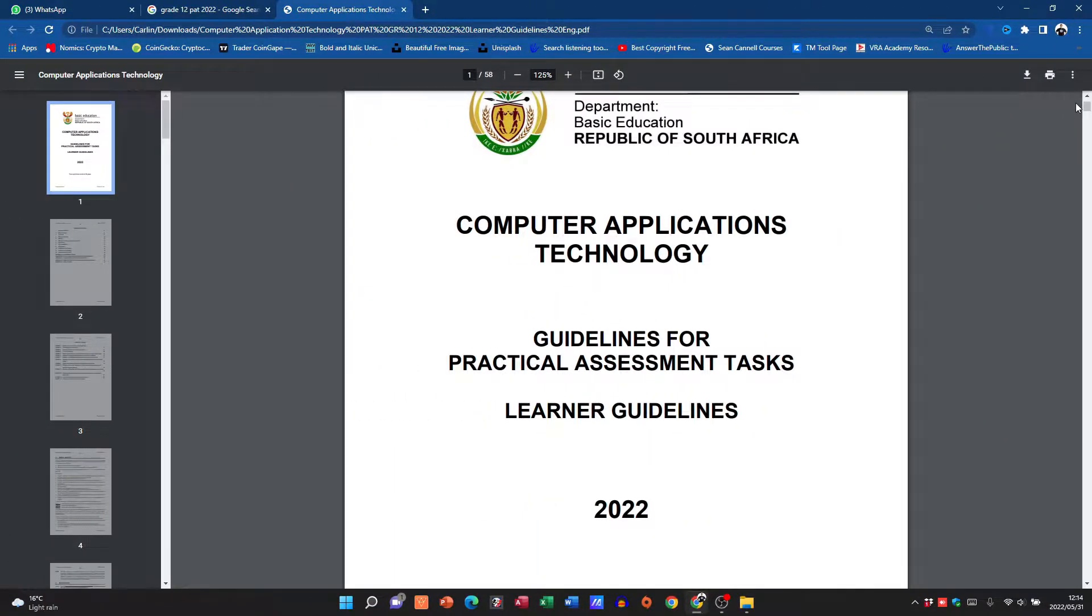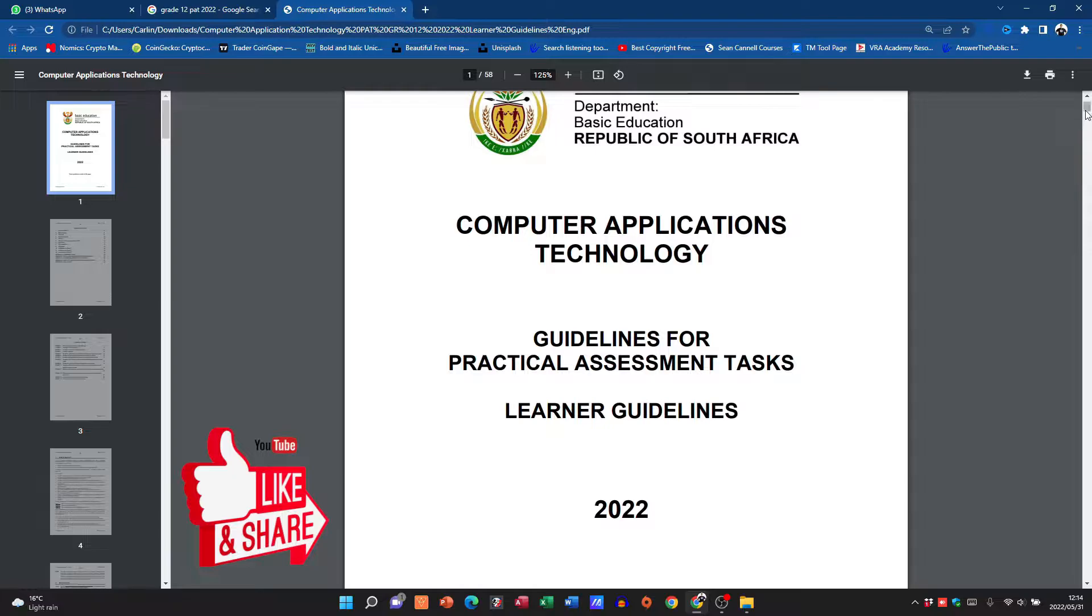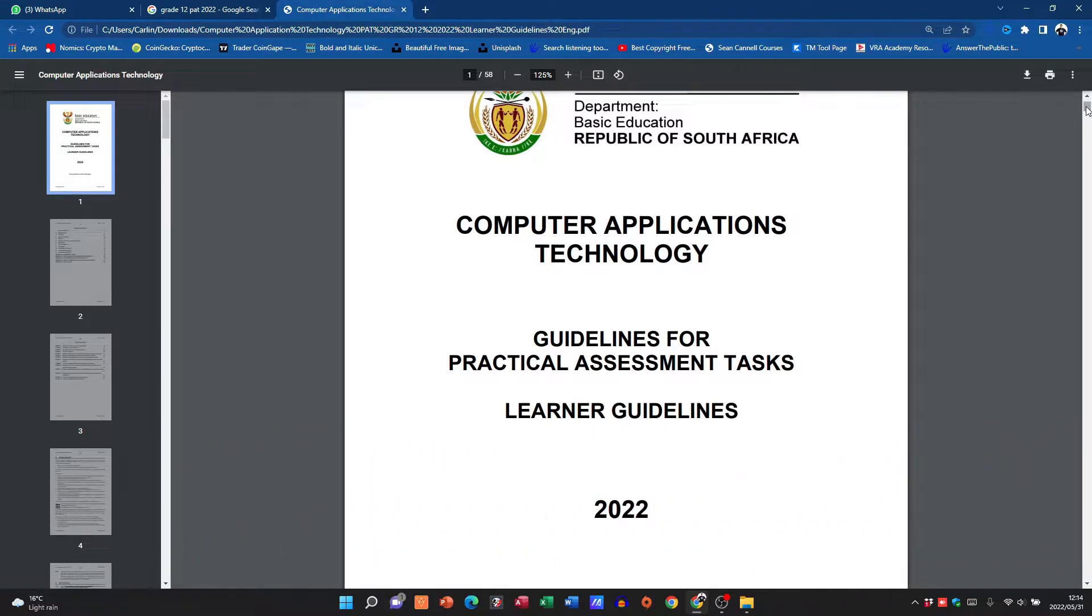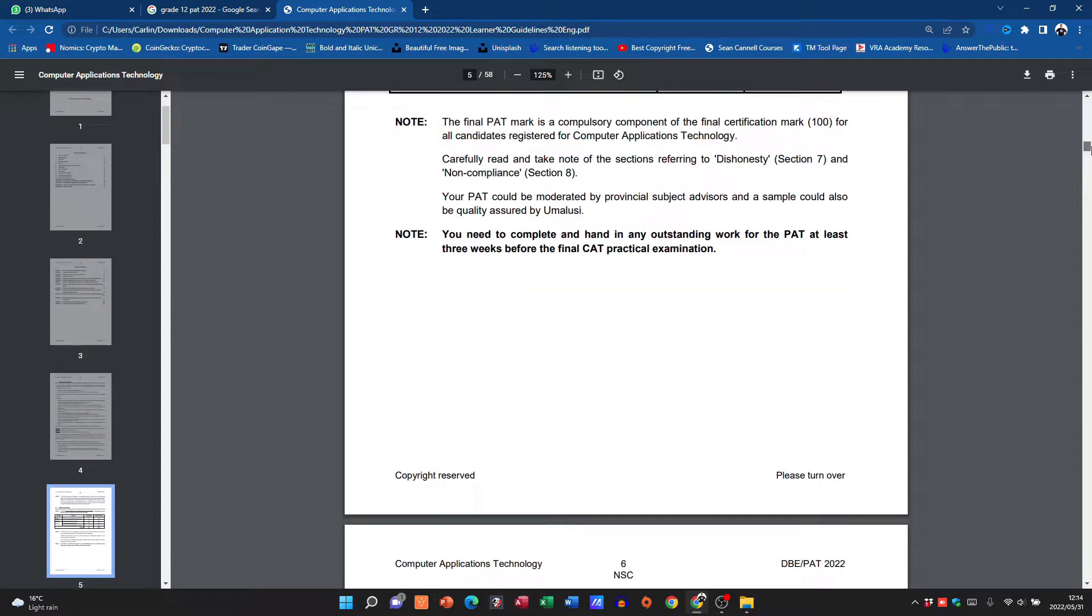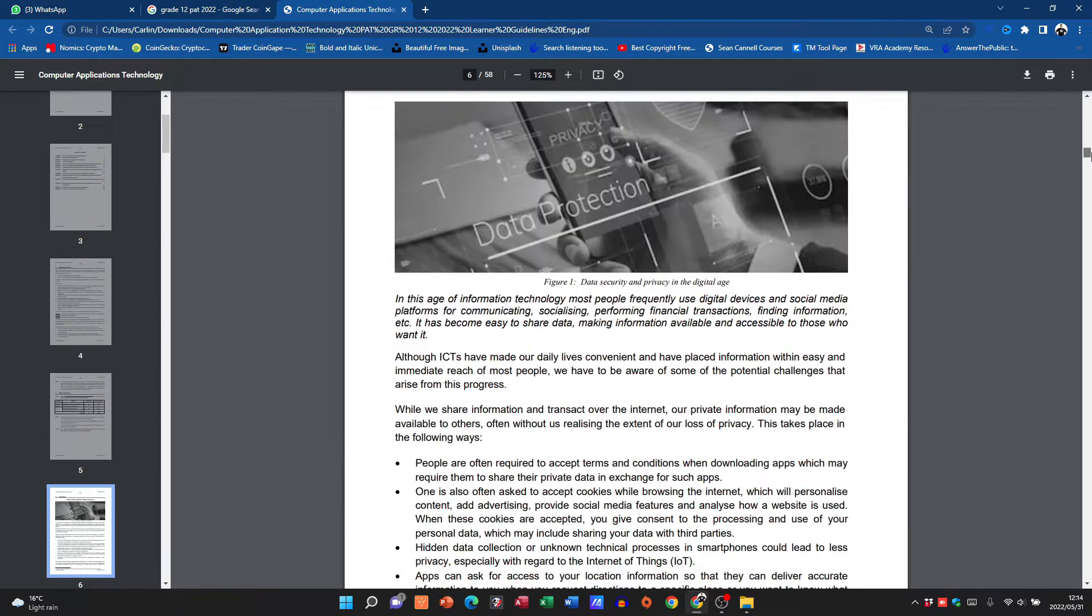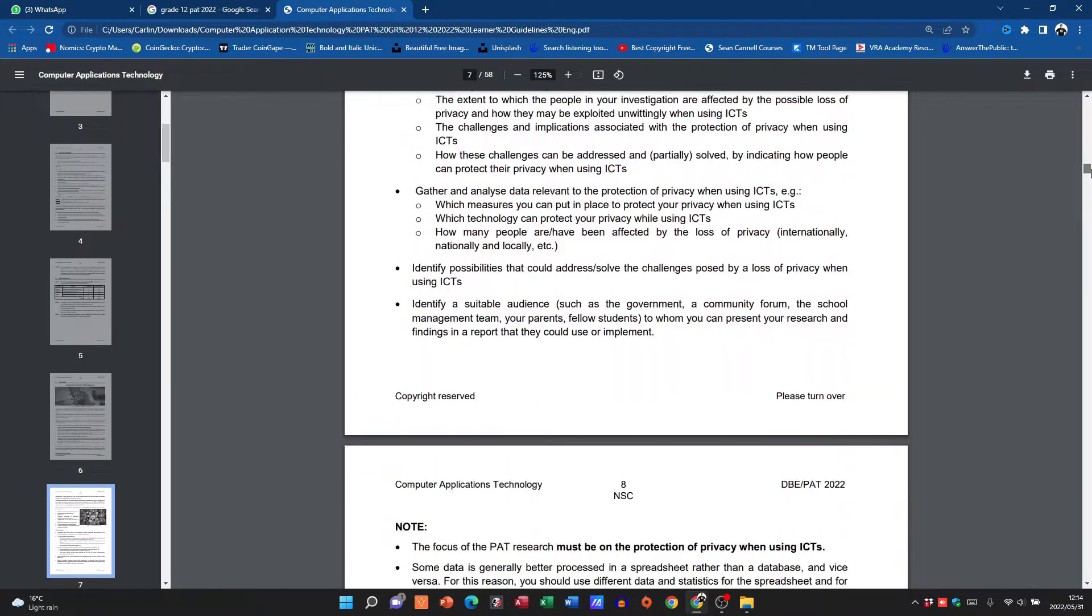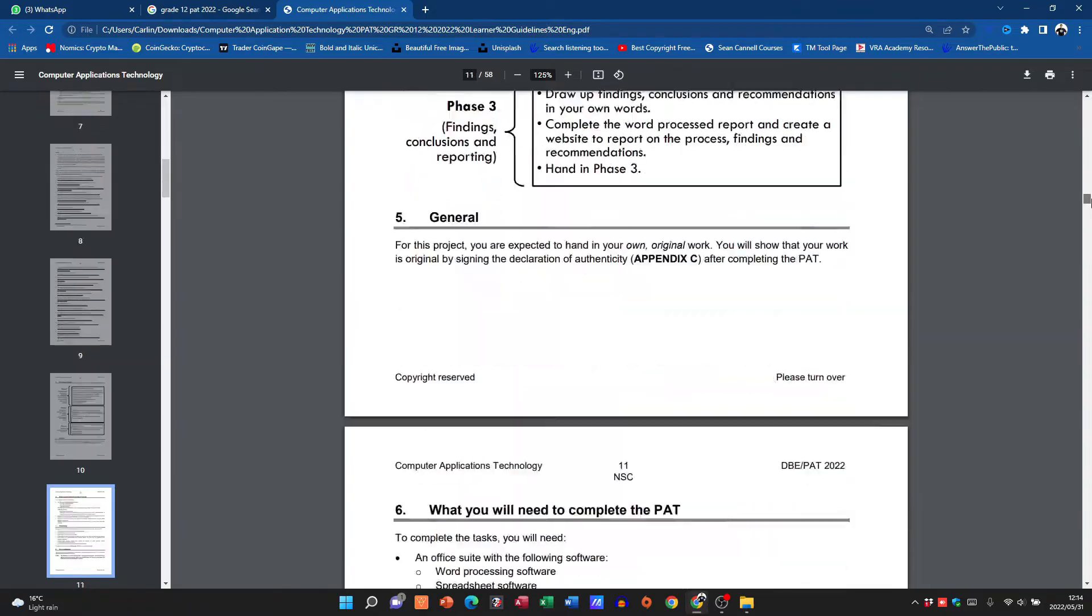Right, good day learners and welcome to today's video in which I'm going to be chatting about the 2022 PAT, and this is for learners writing under the Department of Education, so this is the DBE. I have done a first look at this, so we're going to jump into Phase 2. We've gone through the topic, we've looked at all these things, so let's go down and see what they require from you in Phase 2.